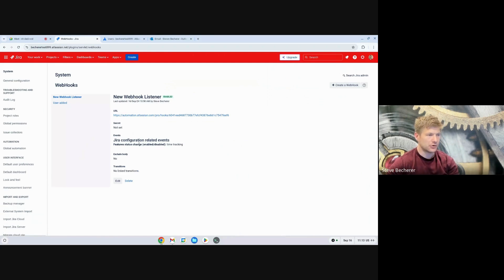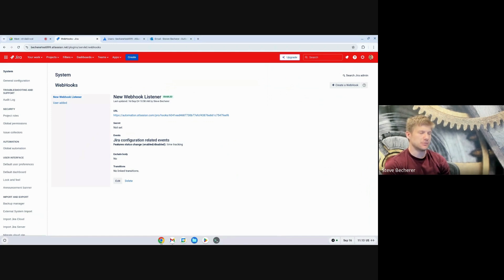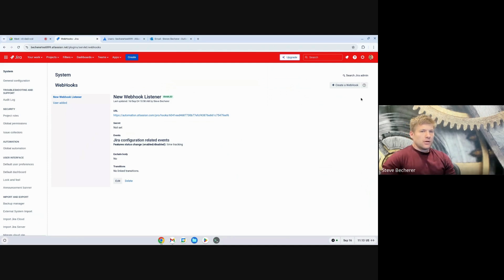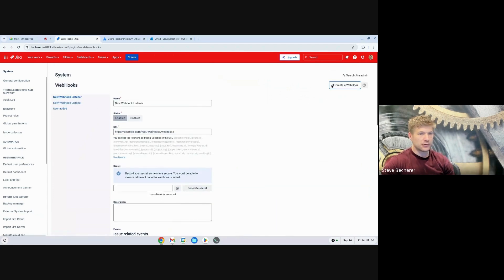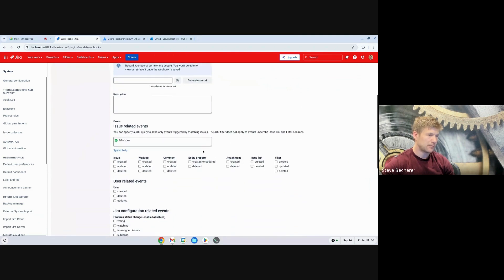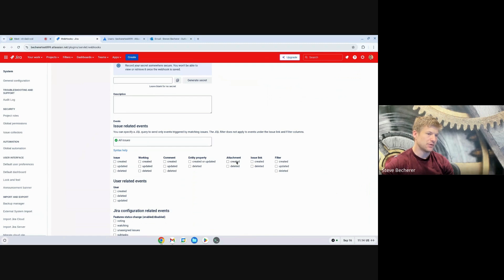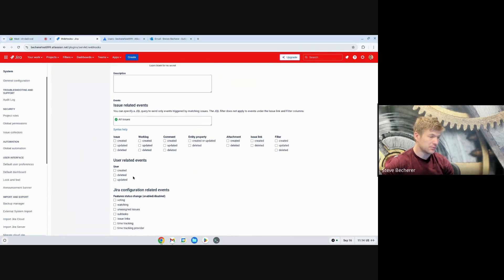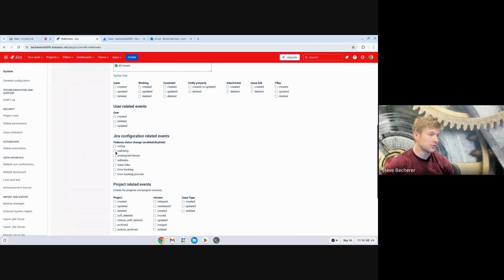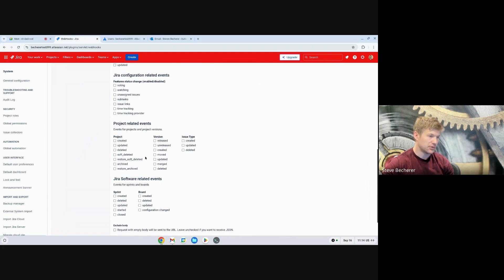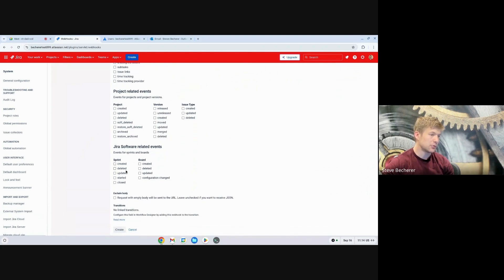So what are webhooks? Webhooks essentially listen for some event that happens in a system and then send some data related to it. A webhook listens for an event in a system and then sends out some data related to that event. There are all kinds of events you can do with webhooks. When you click that Create a Webhook button, it takes you to a screen where you can see issue-related events — attachments created, comments created — and user-related events, which we'll be using. There are also Jira configuration-related events such as voting, watching, and subtasks, plus Jira Software-related events like a board or sprint being created.